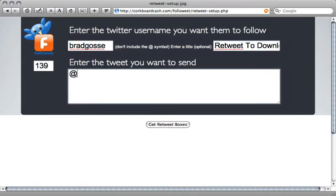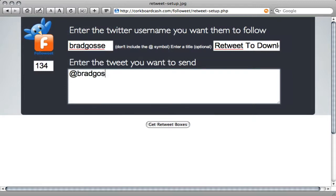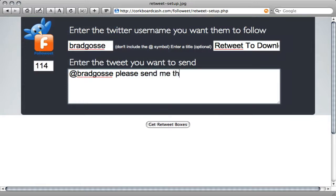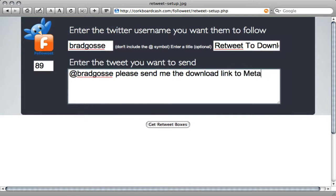I always make sure I use the username in the Tweet that I want to send. So I'll say, Brad Goss, please send me the download link to Meta Snatcher.